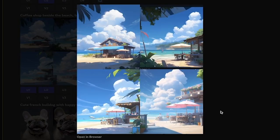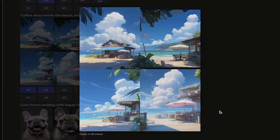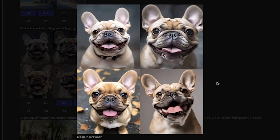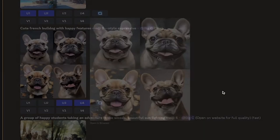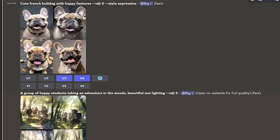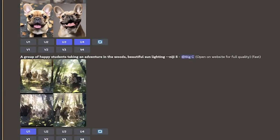And then a coffee shop on the beach. I like a lot of these shots here. And then I did one kind of a little outside the box, a cute French bulldog with happy features. And this gave me photorealistic results, practically. So, a little different, not going to lie, but hey, you know what? I like it. I like the look of that bulldog. So, here is the version here, the same prompt, happy students, take an adventure, beautiful sunlighting, Niji 5 without the expressive.